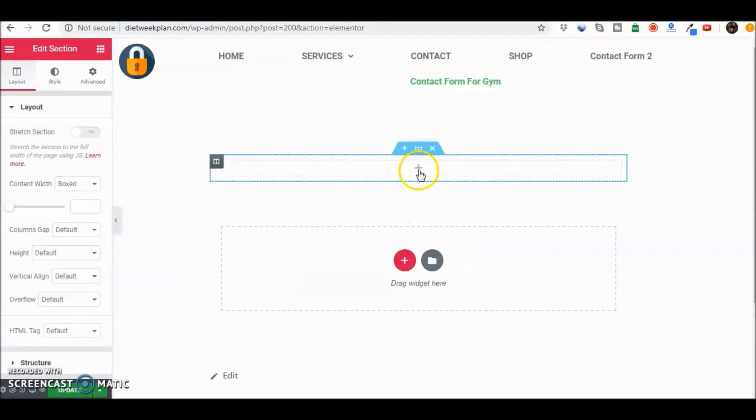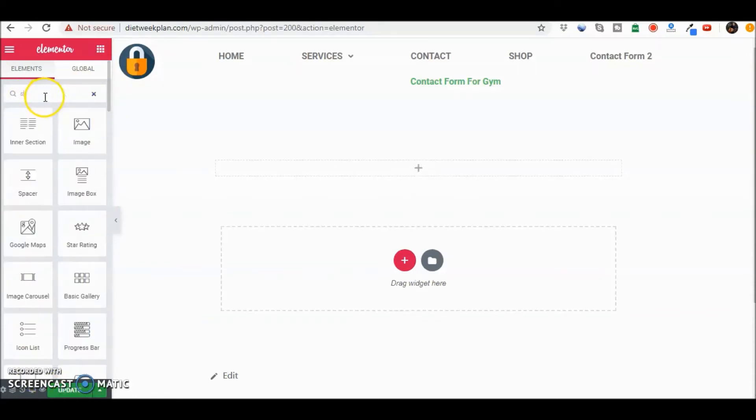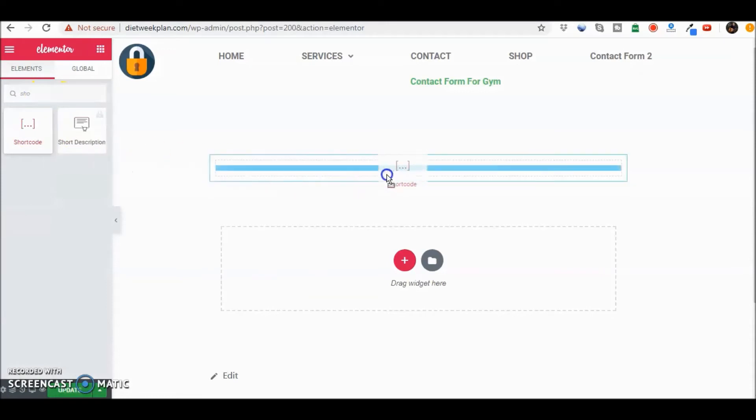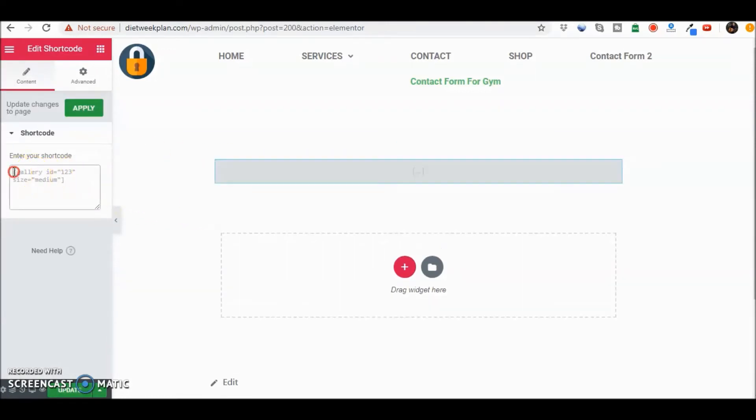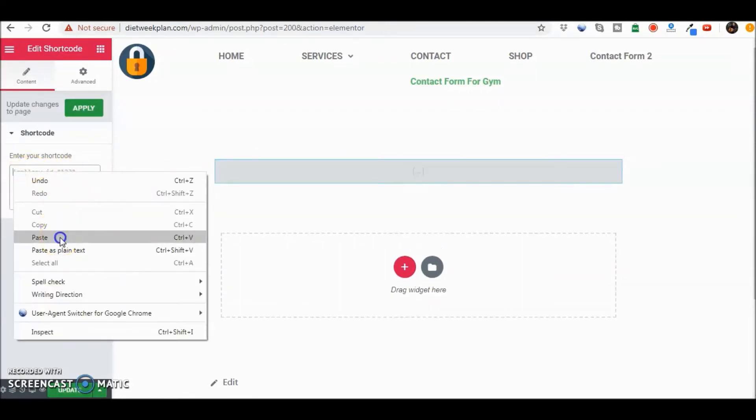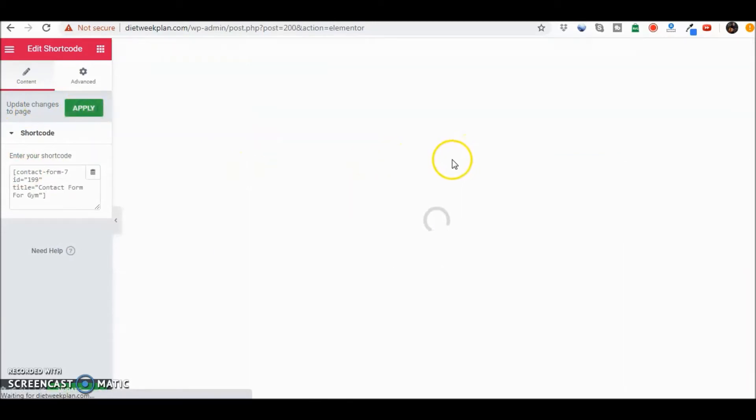What we're going to do is head over to the widgets and you can search for it in here, scroll down, or you can just start putting in shortcode. Take that, drag that in, and now all you have to do is paste the shortcode there. Apply and you're good to go.